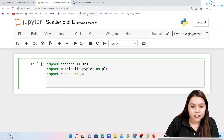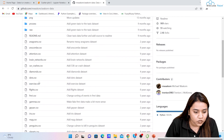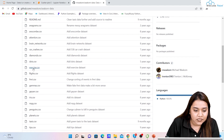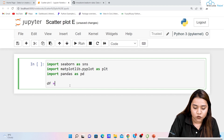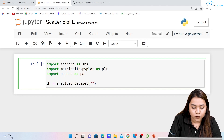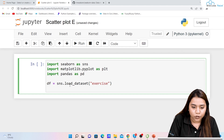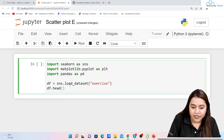For the dataset, we'll go to the repository and use the exercise dataset this time. We'll write: df = sns.load_dataset('exercise'). Then we'll display it using df.head() to see the first five rows and check what columns we have.